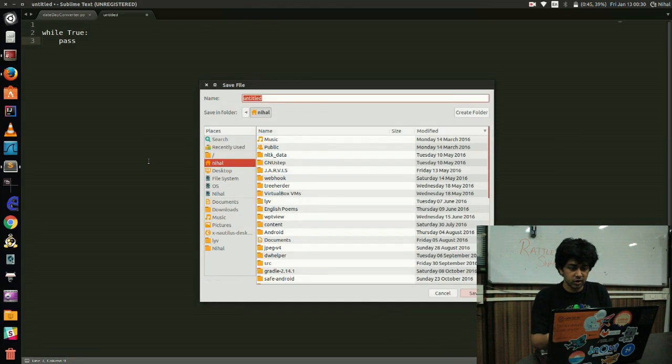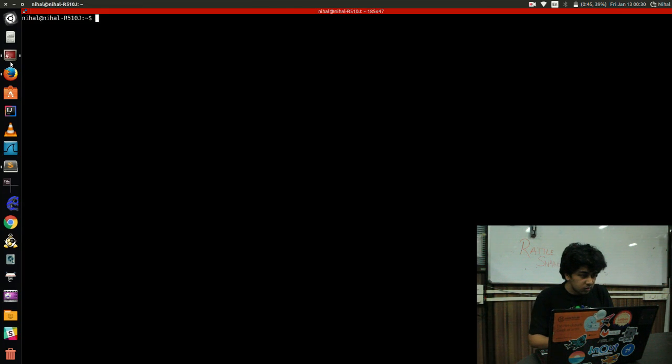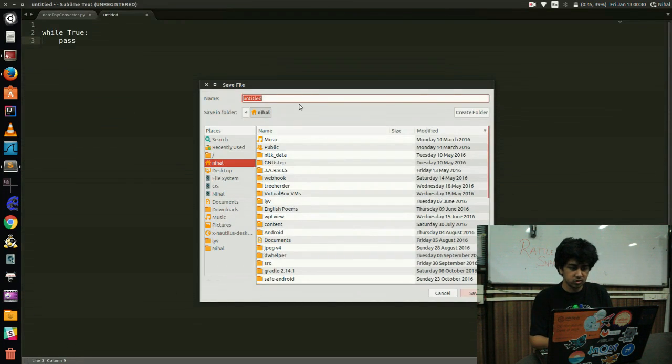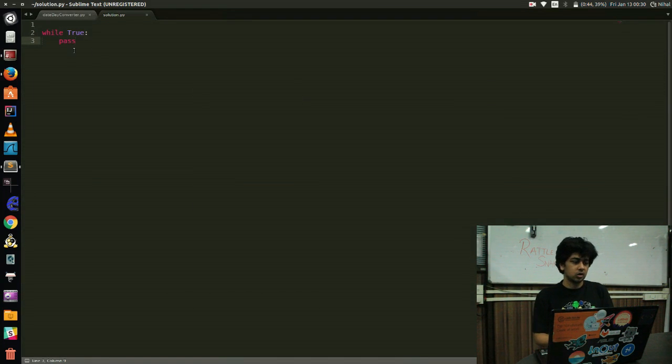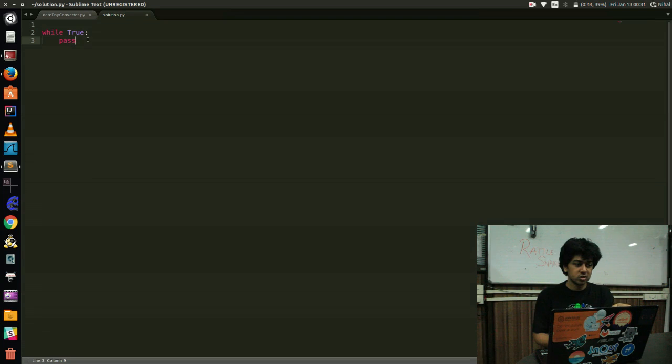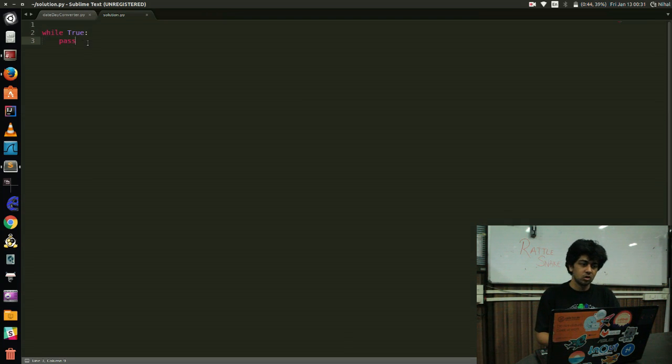So I'll just save this file. Yeah, so it's in my home folder. So I can simply save that solution.py. Okay. So you can see the syntax highlighting has come here and I've just done a while true pass.